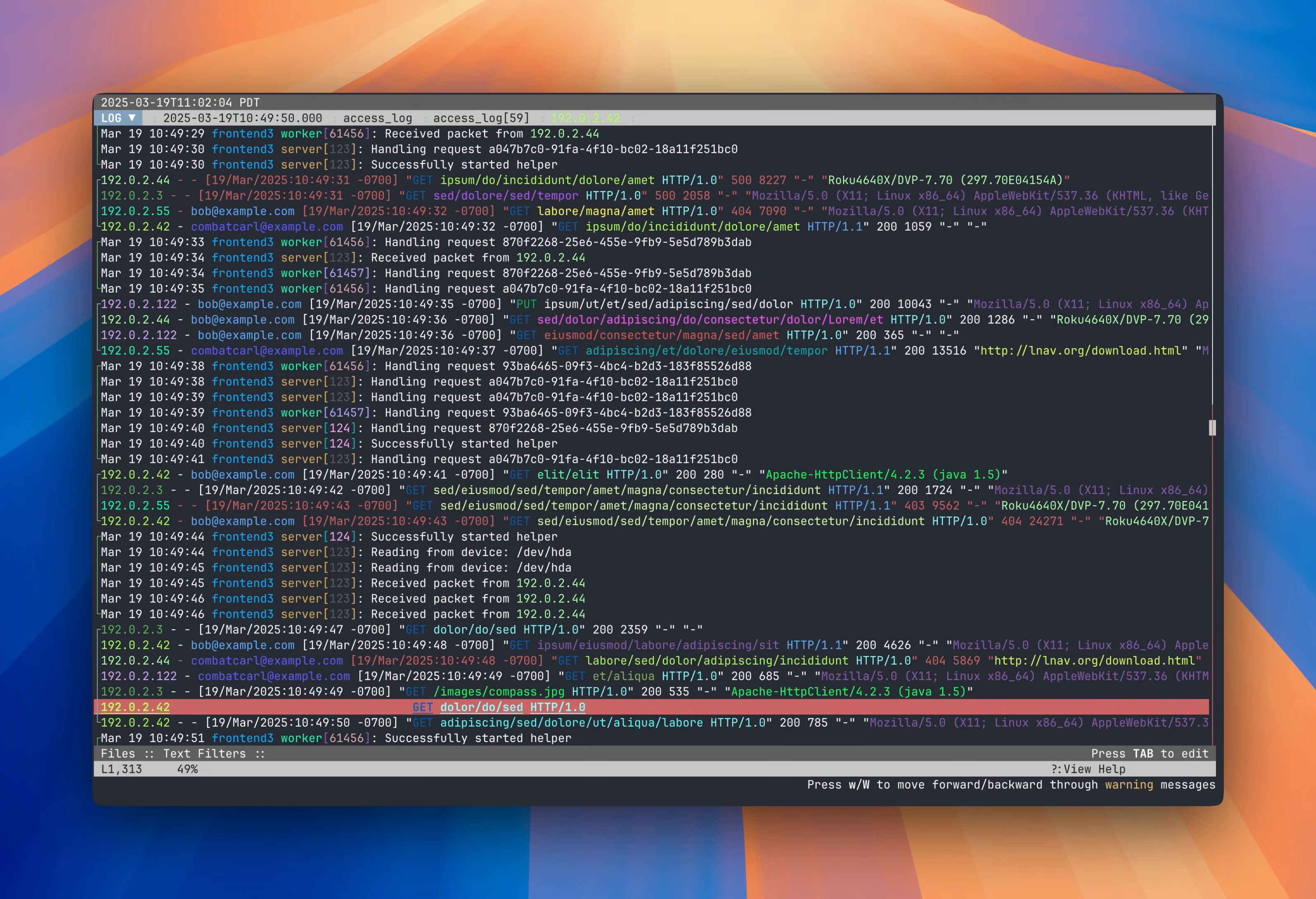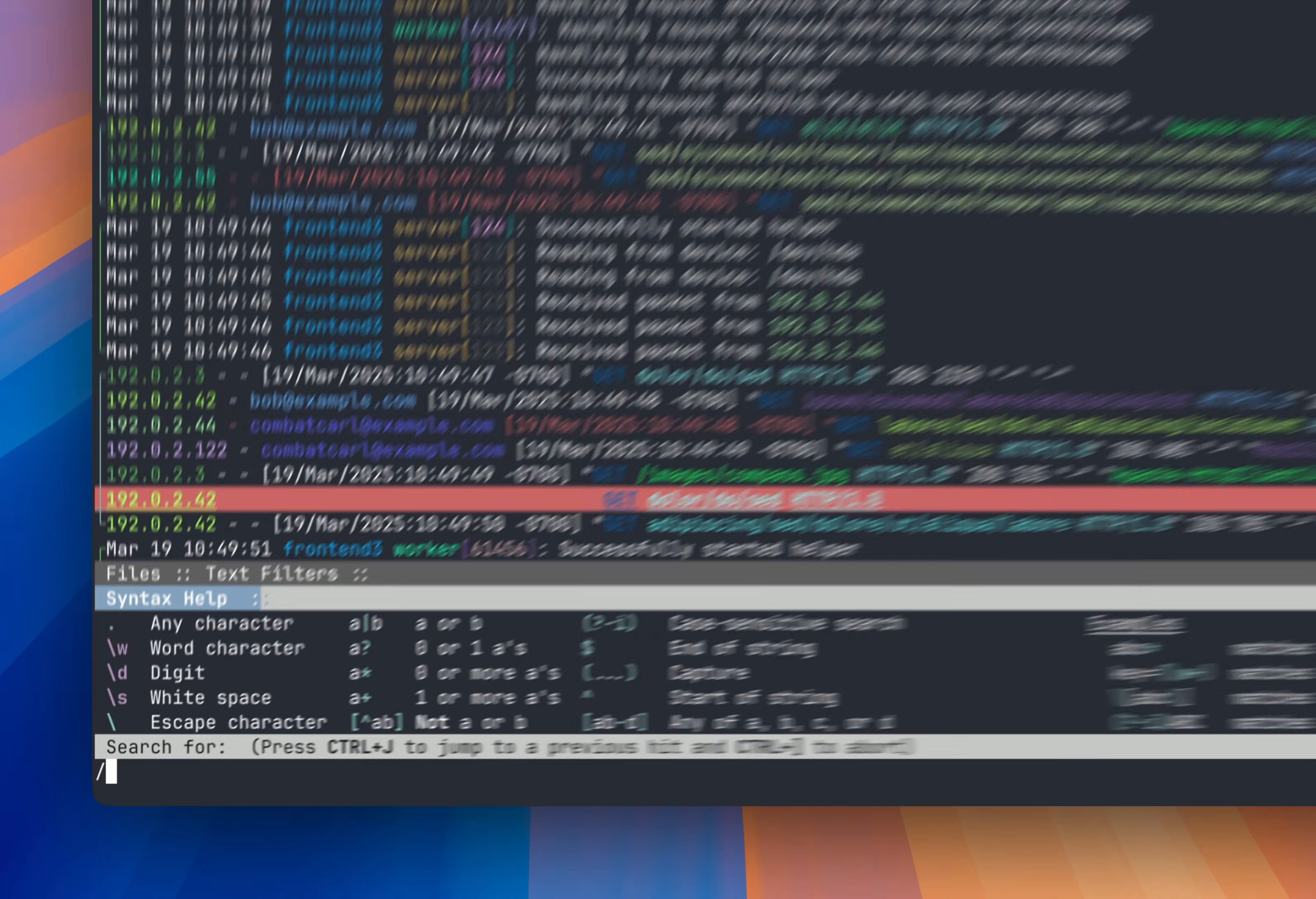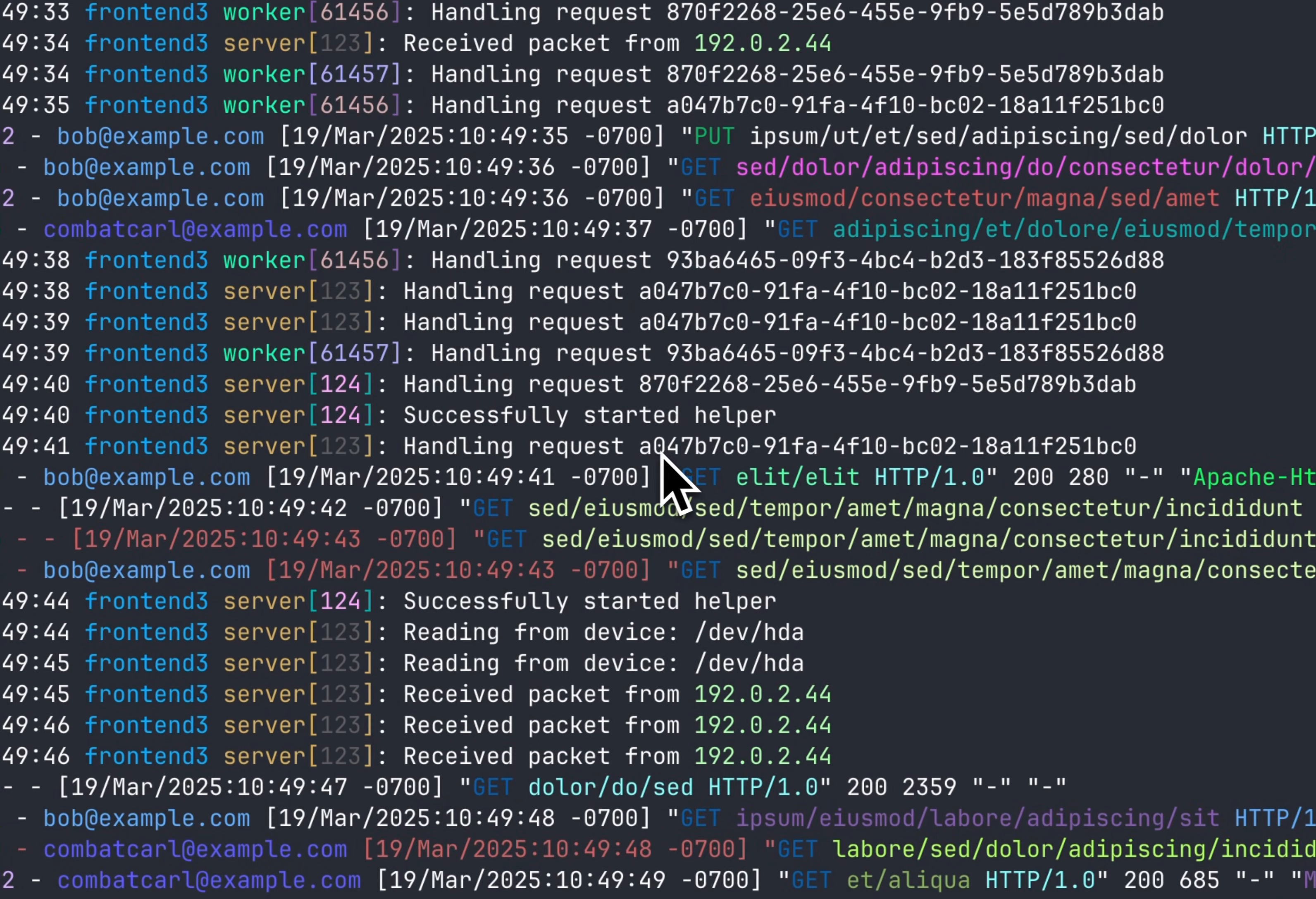Searching is similar to other viewers. Press forward slash to open the prompt. Notice that LNAV displays a panel with help text for entering a regular expression since LNAV uses PCRE for searches. Context sensitive help is available for most everything in LNAV. I'm going to search for, let's say, this UUID here that starts with A0.